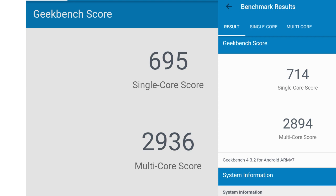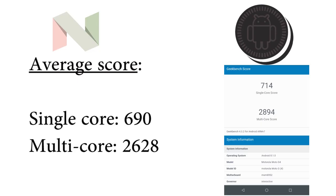So to have a fair comparison, if we calculate the average of all three test runs performed on the G4 Plus running on Android Nougat, we get the single core score as 690 and a multi core score of 2628.